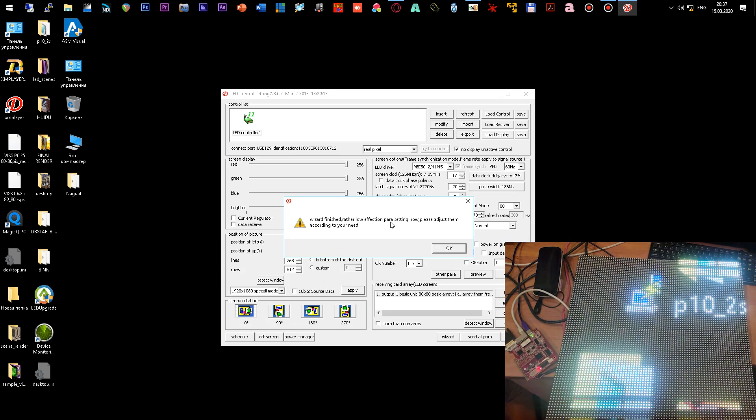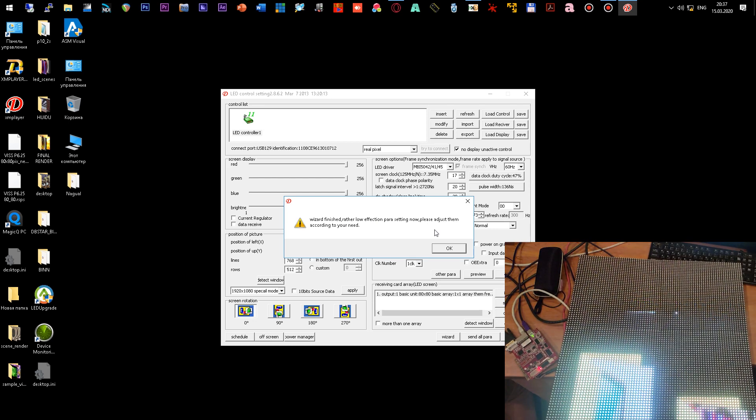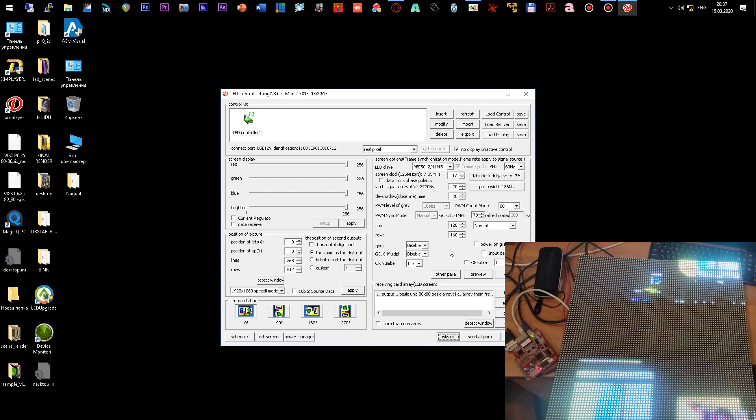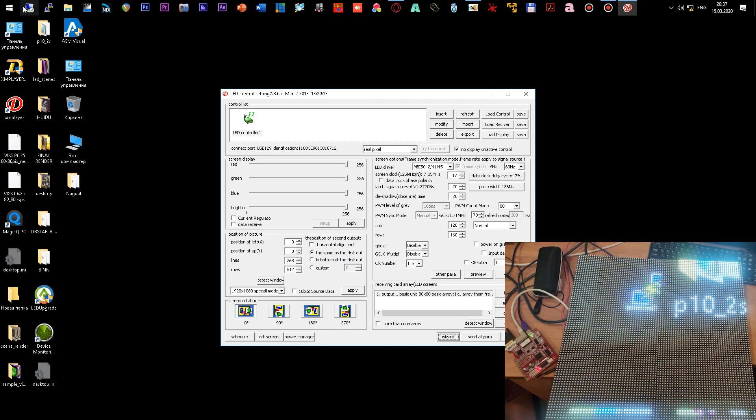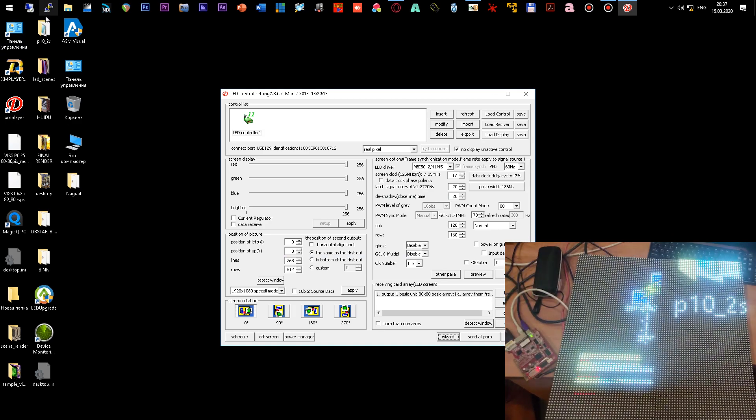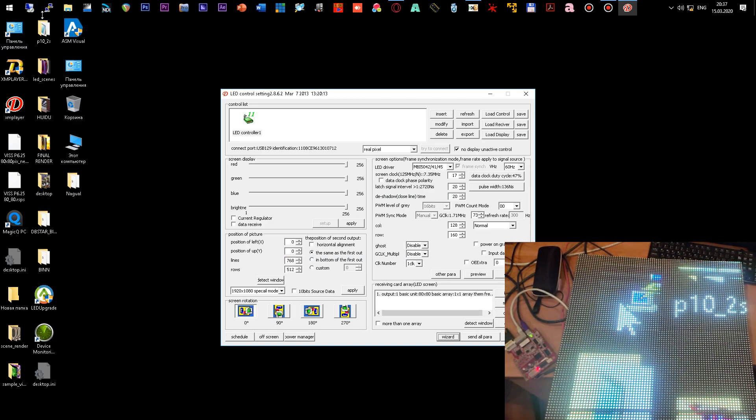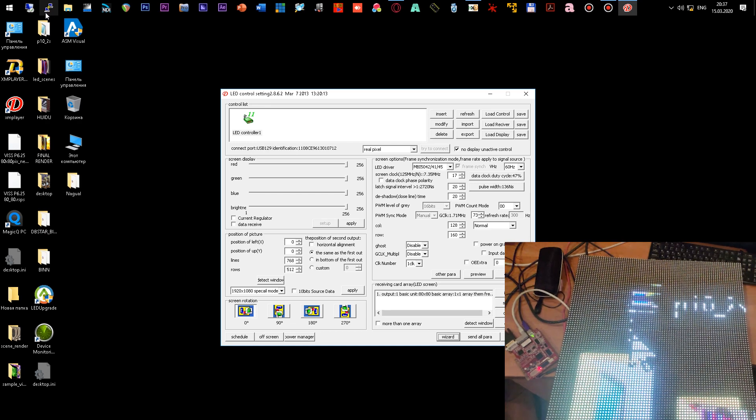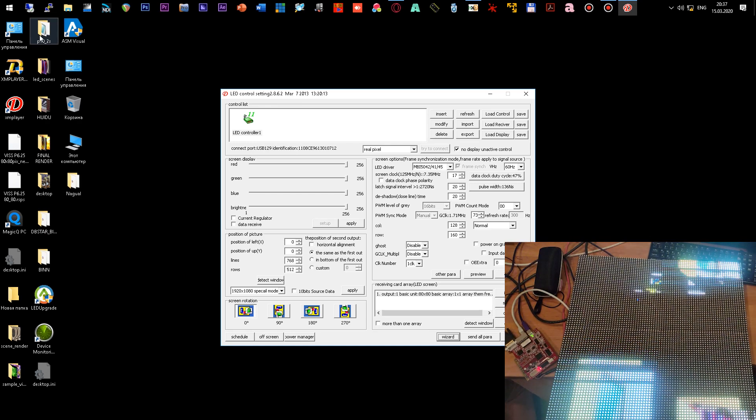The program reports that the wizard is complete. But you still need to configure some parameters. For example, the frequency of the position of the modules relative to each other. We see that a mouse cursor on the screen and part of the desktop. Colors and objects are displayed correctly, which means the configuration was successful.